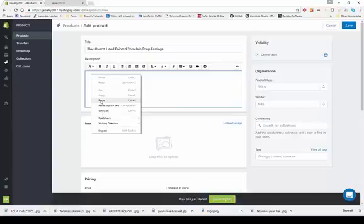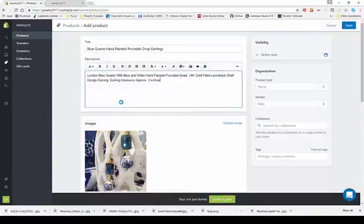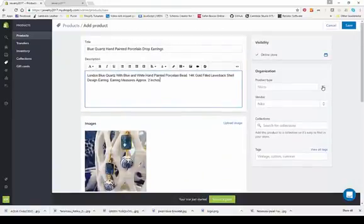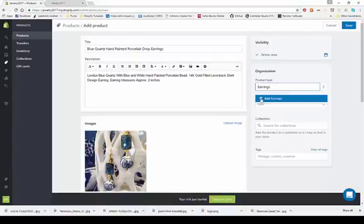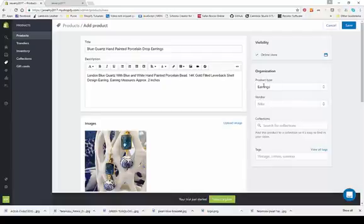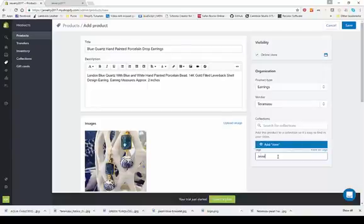I'm going to add a description and upload an image by clicking the upload image button. If you want to create a product type, I could call this jewelry or earrings. The item type just helps you categorize the product — it will be a default type if you don't create one. I'll also create a vendor. Tags can be used to categorize products into collections, so I could tag it as jewelry to help categorize it when creating collections.